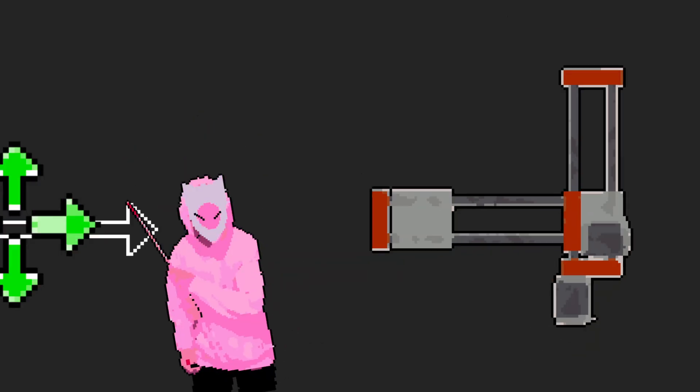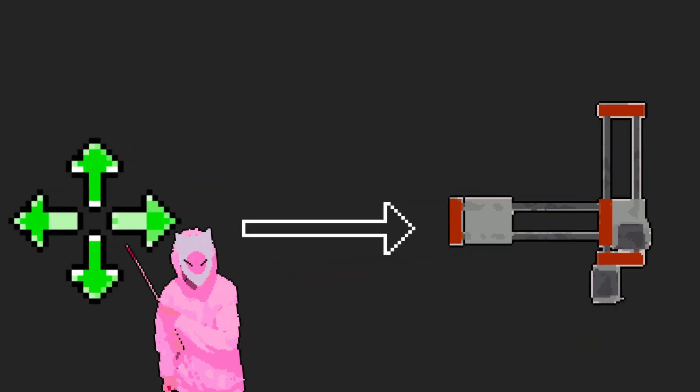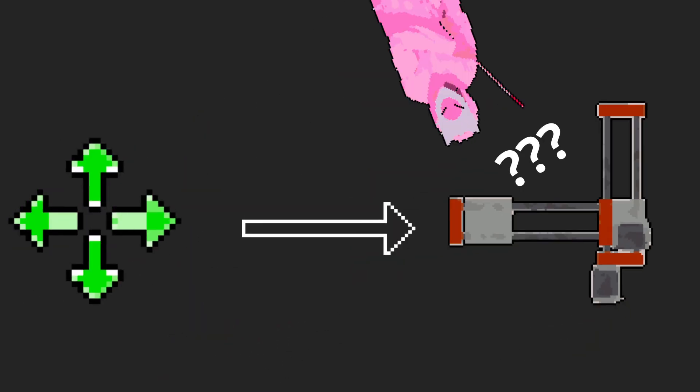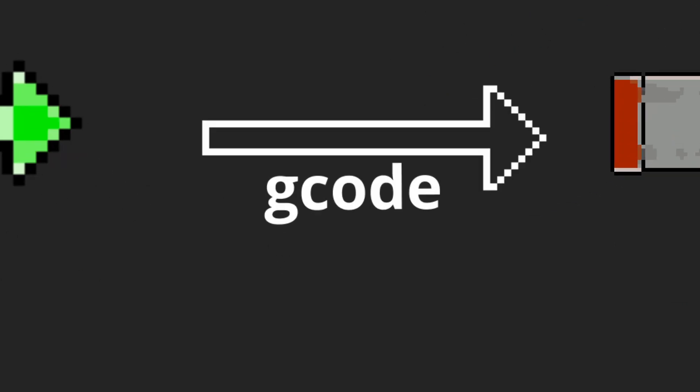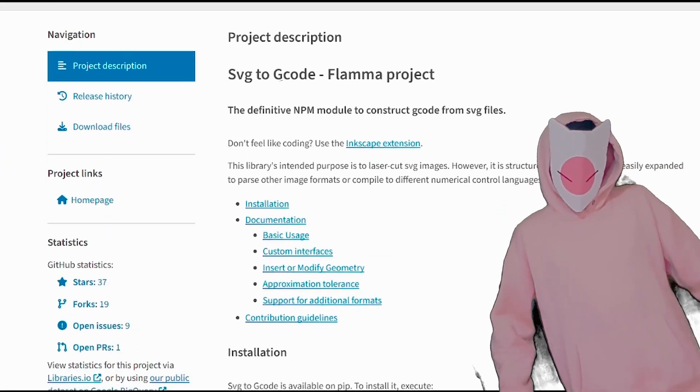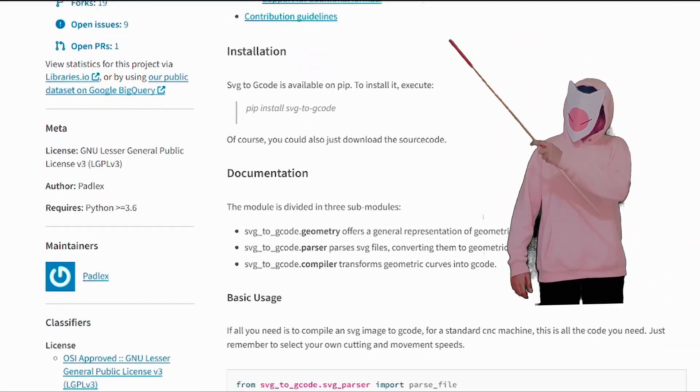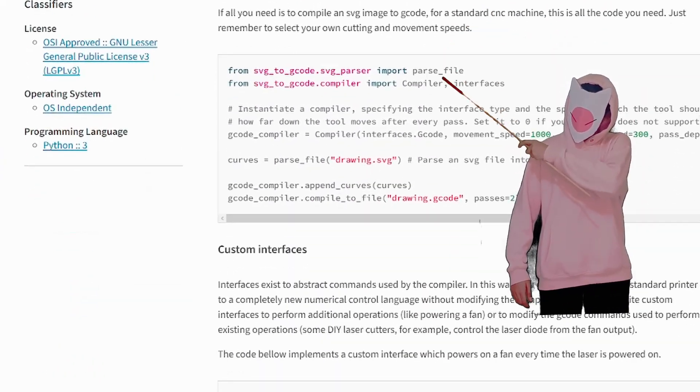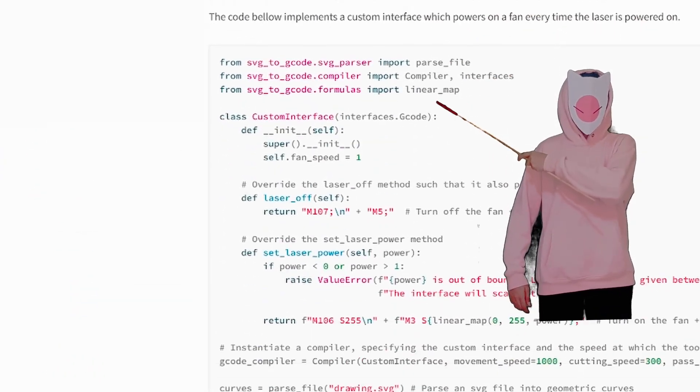But for it to move like this, we have to convert the movement directions into something understandable by the robot called G-code. I have no idea how to do that, but look, there's this library that does it for me.